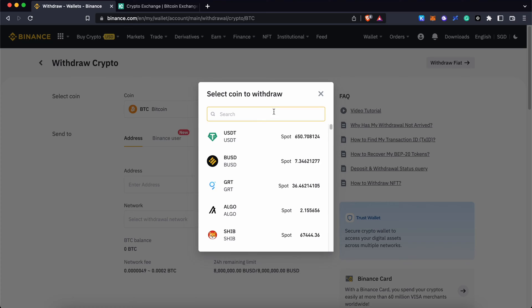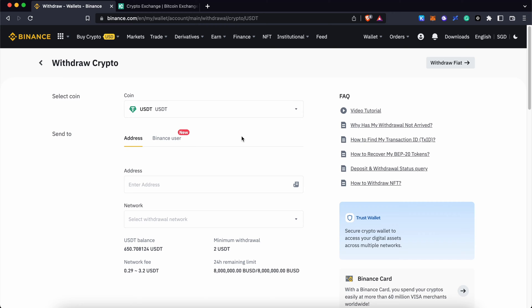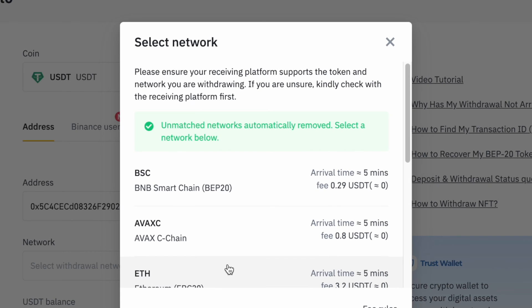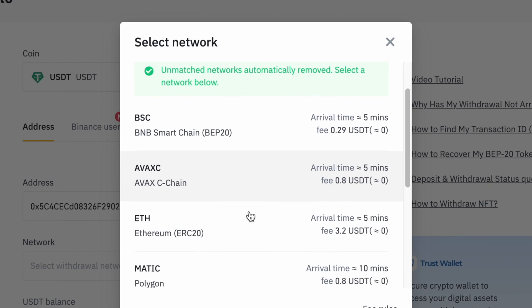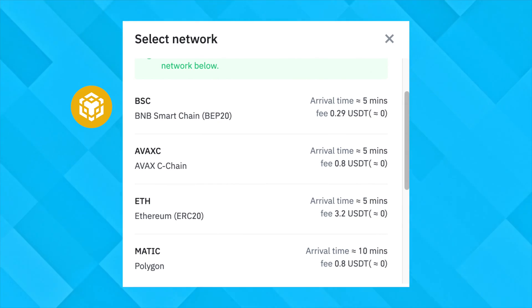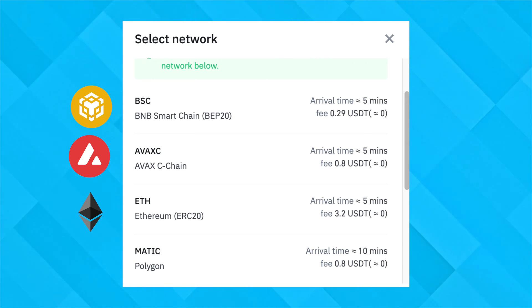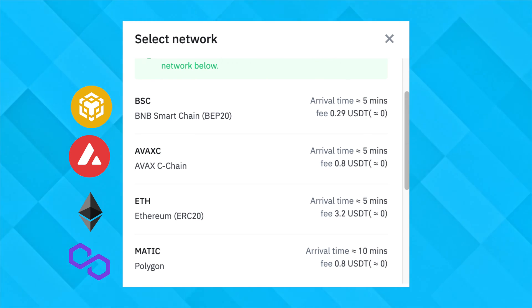For the next step, you can go to the withdraw page on the centralized exchange where you store your USDT. After pasting your deposit address, some exchanges will automatically match it to any EVM compatible network. On Binance, you are able to send USDT via the BNB Smart Chain, Avalanche, Ethereum, and Polygon networks.